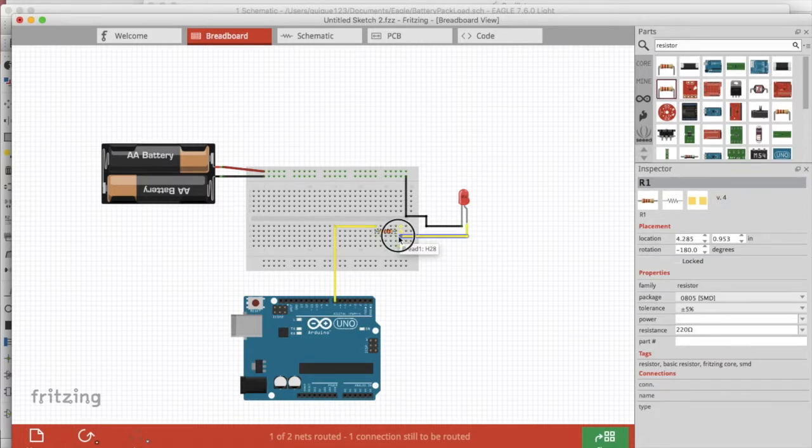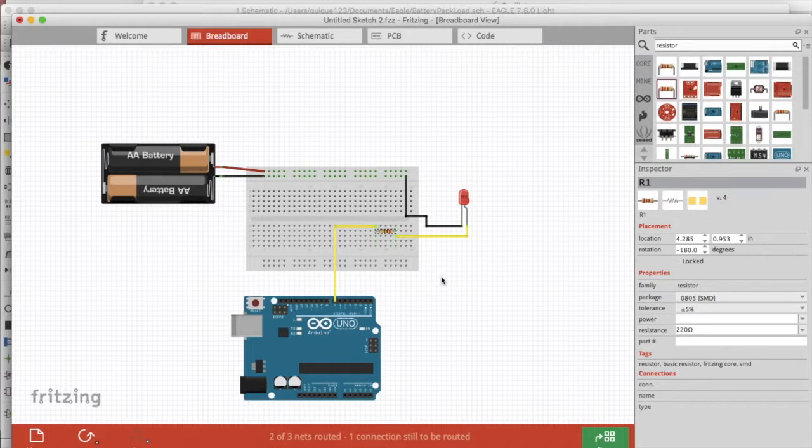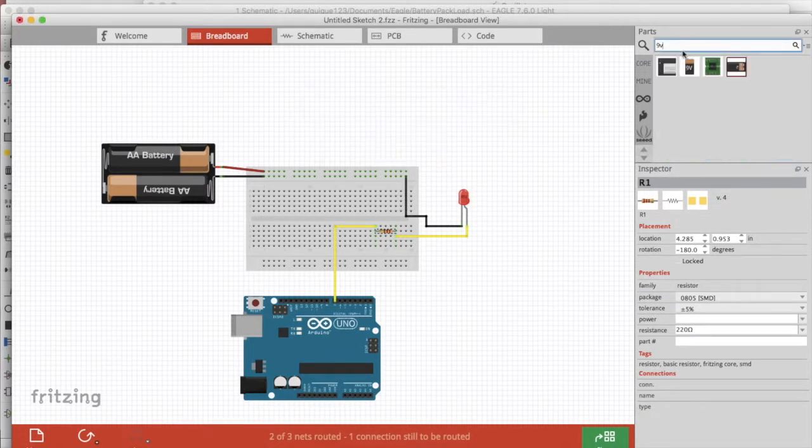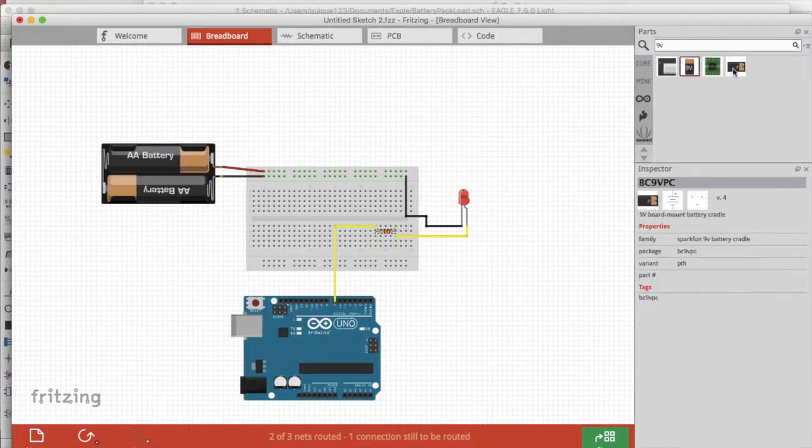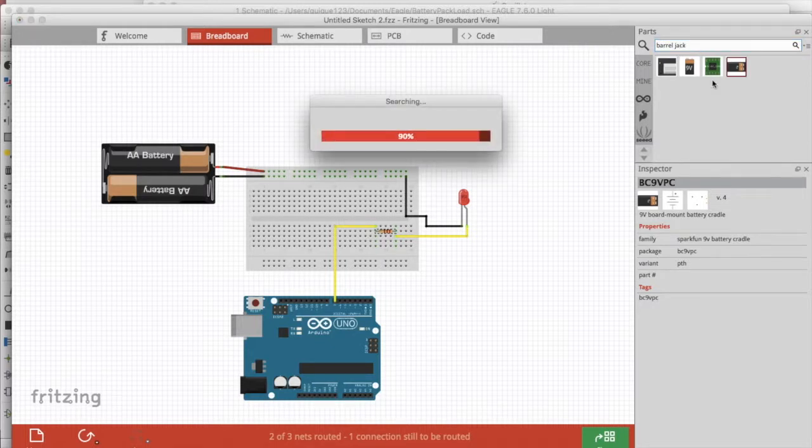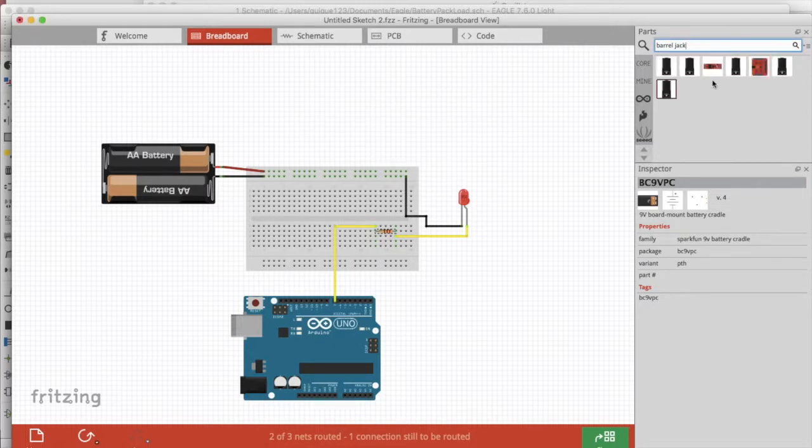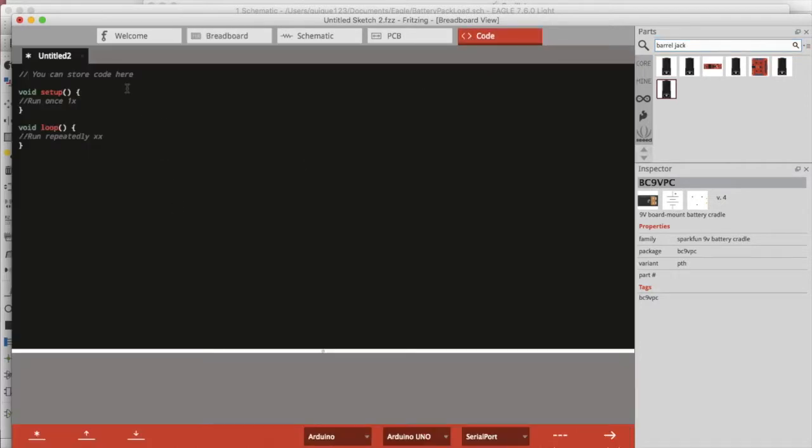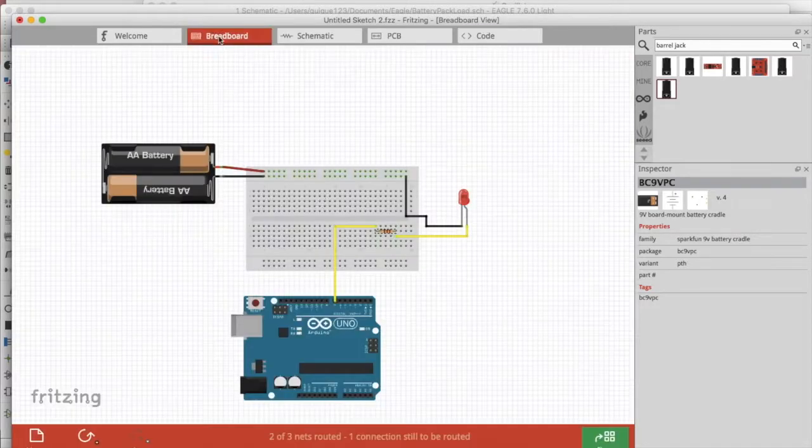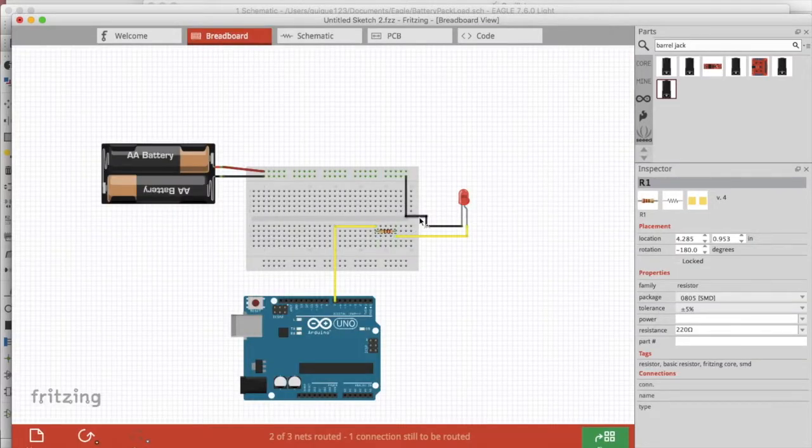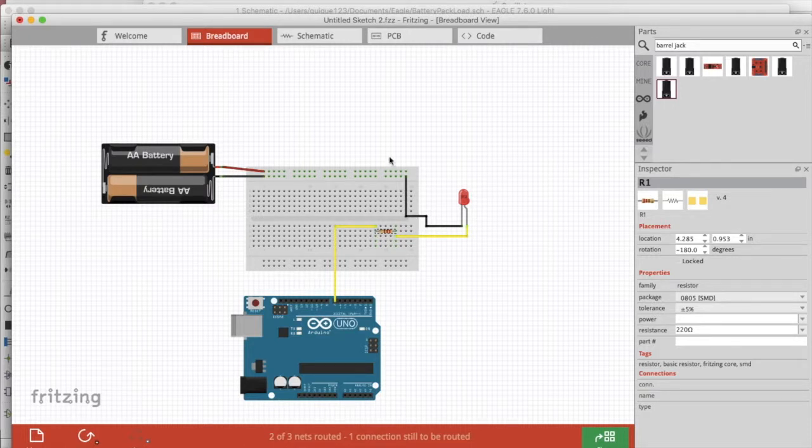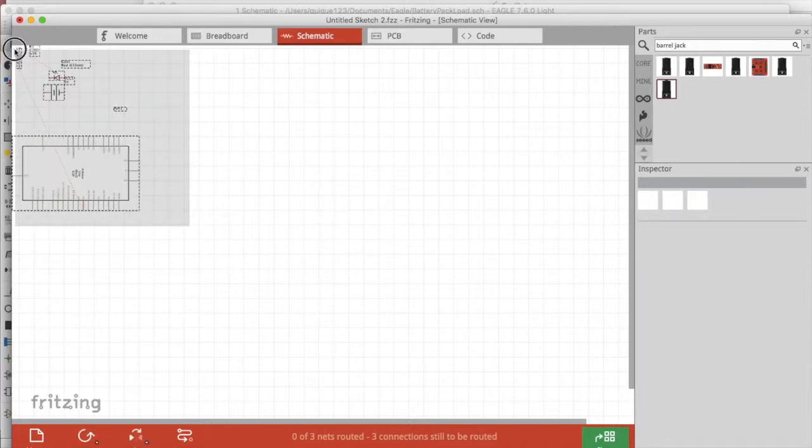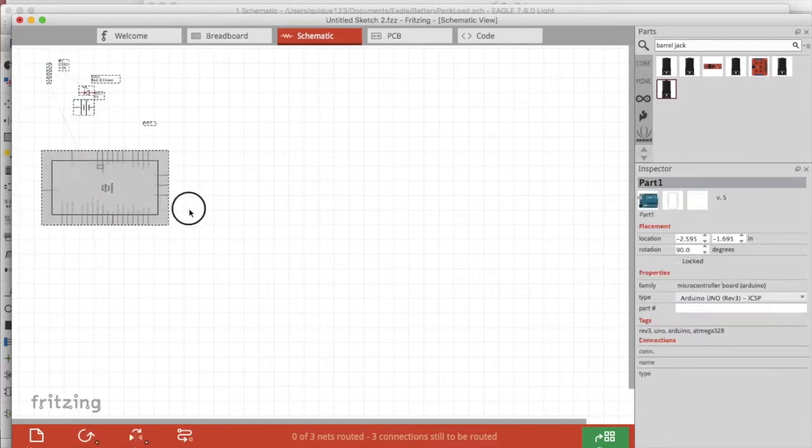We could add in a nine volt or even a barrel jack if you wanted to power it from different sources. Let's see how to use the code tab. It's not rocket science, you just write code the same way you would in an IDE, but it's important to keep track of the code that goes with the circuit because later on you'll want to remember what code you used for that circuit.